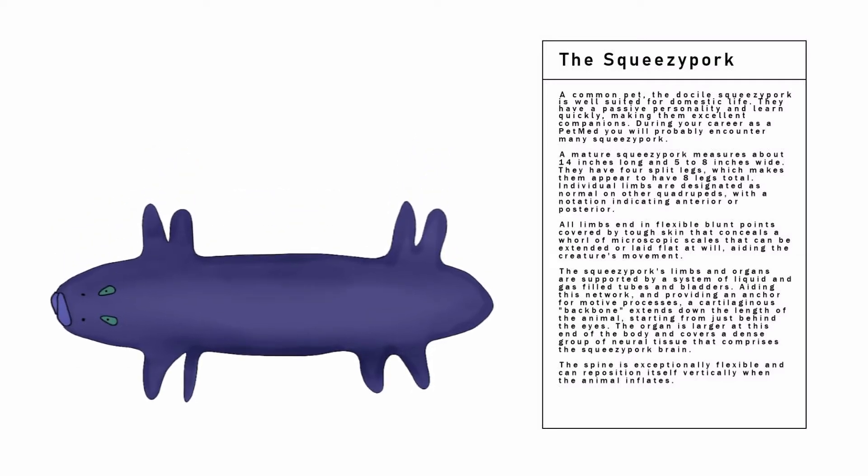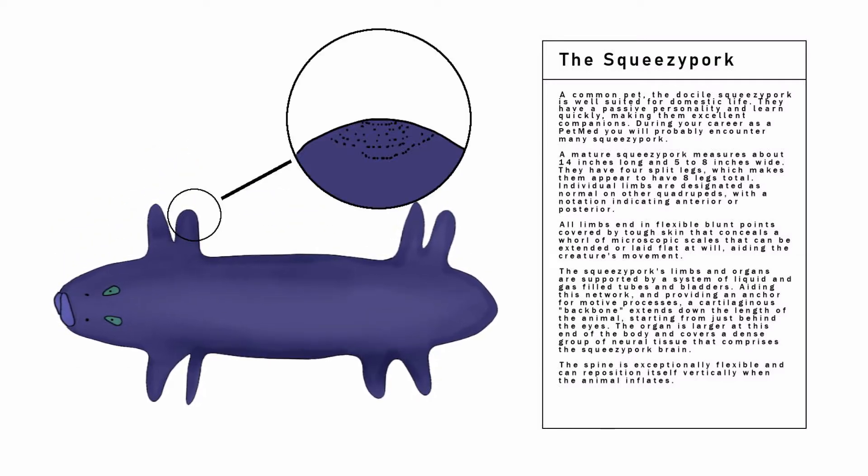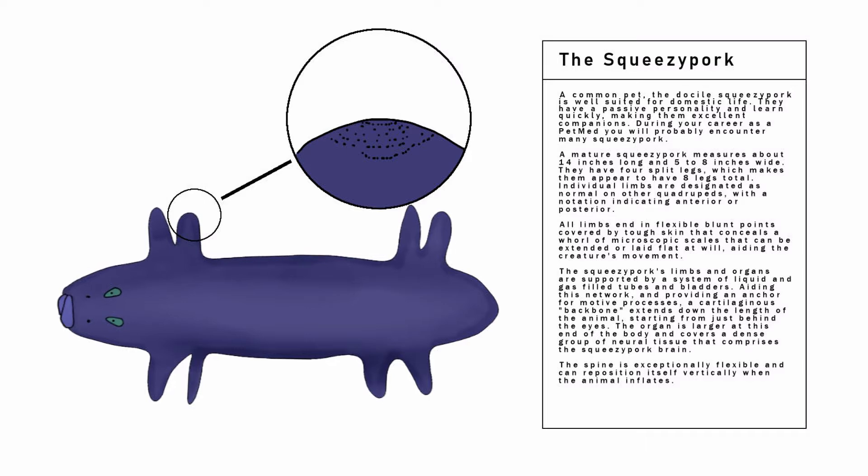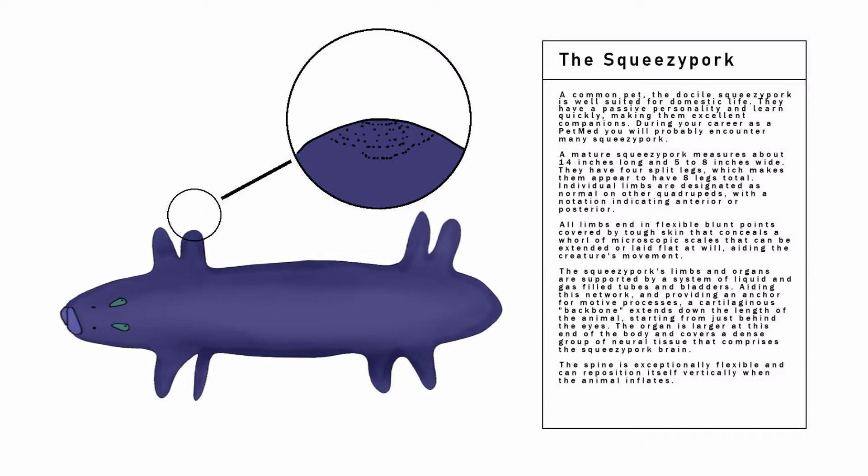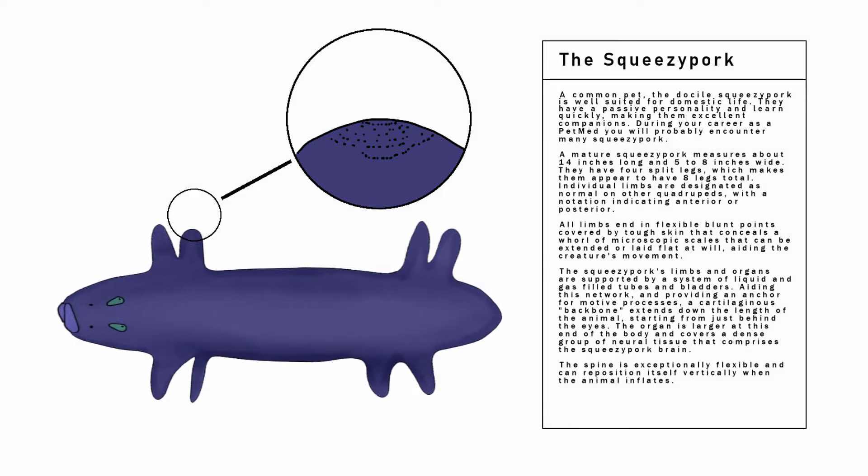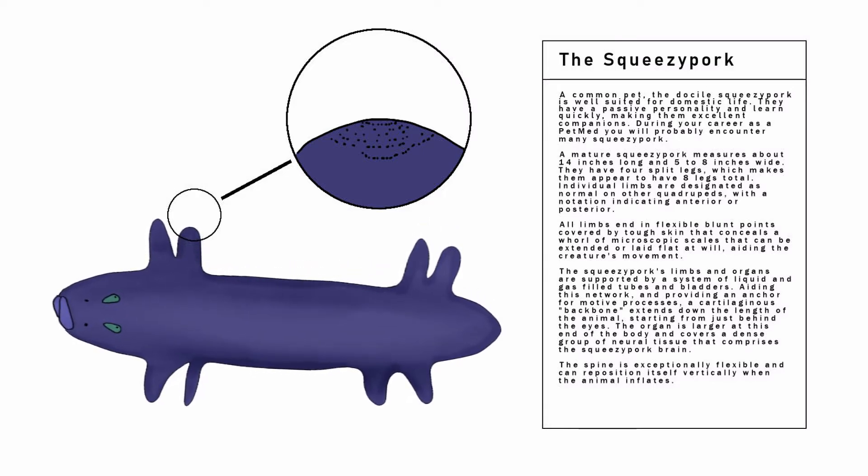All limbs end in flexible blunt points, covered by tough skin, that conceals a whorl of microscopic scales that can be extended or laid flat at will, aiding the creature's movement.